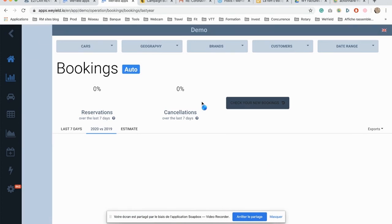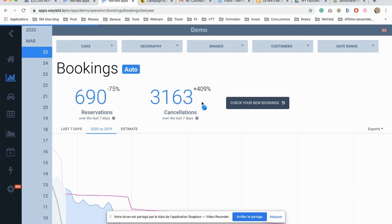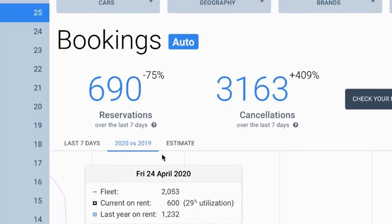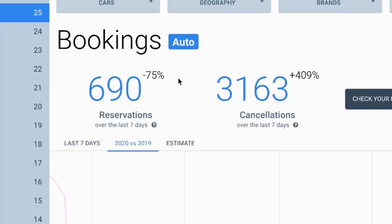And because of this exceptional virus with the high number of cancellations we have been recording, now on the homepage you have the exact number of reservations that have been booked, as well as the number of cancellations that you recorded over the last seven days.